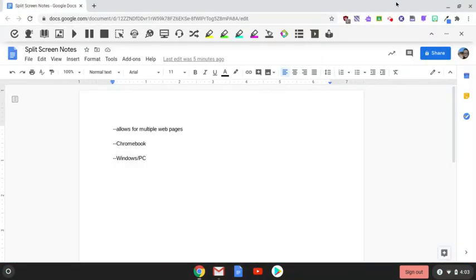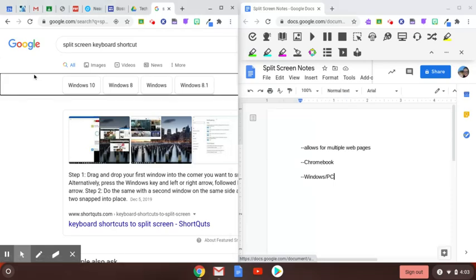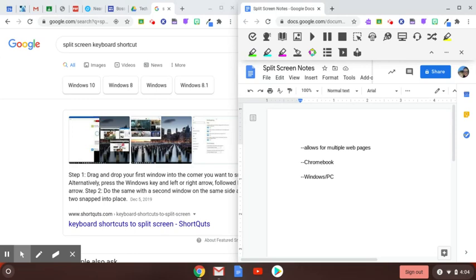And you're going to want to snap it. And I can now take notes on this particular website and go back and forth between the screens and it doesn't cause one screen to cover up the other. It saves a lot of time, is very efficient and allows you to be very productive.